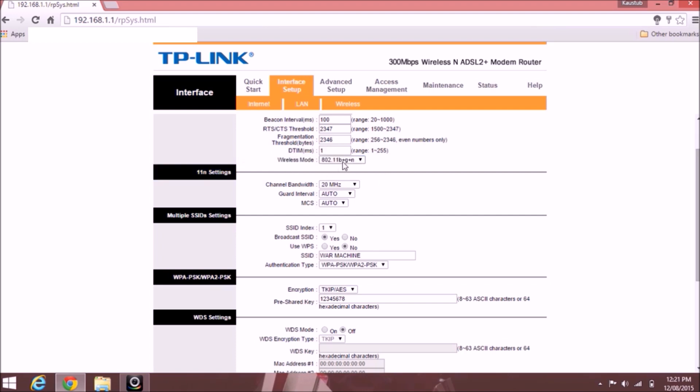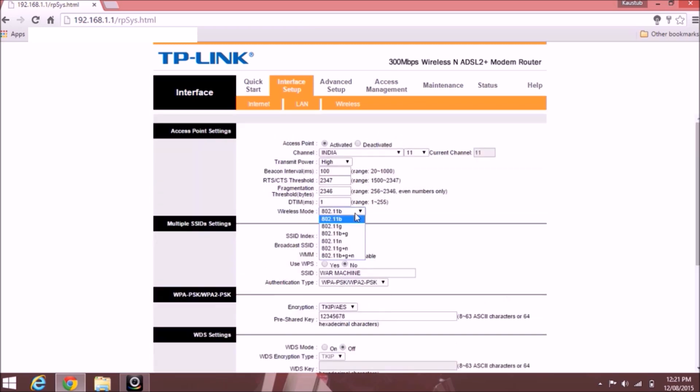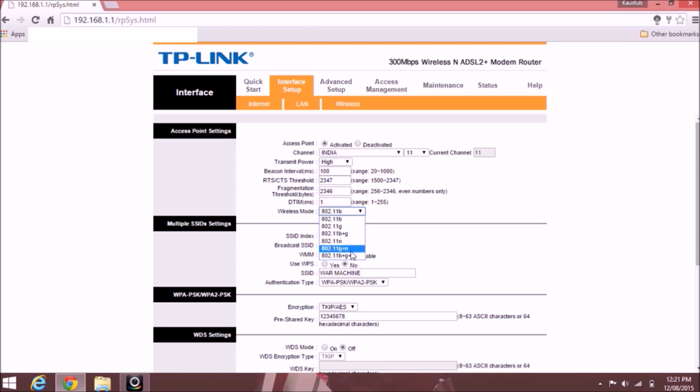So now you change it to B. This is the main important trick or hack. Only keep it to 802.11 B or 802.11 G, but don't keep it to any other settings like B plus G N, G plus N, or B plus G plus N.